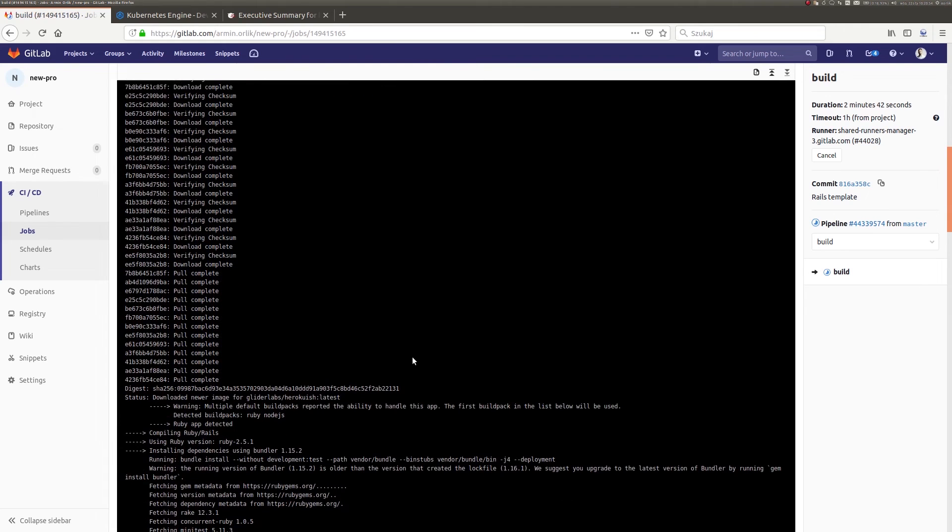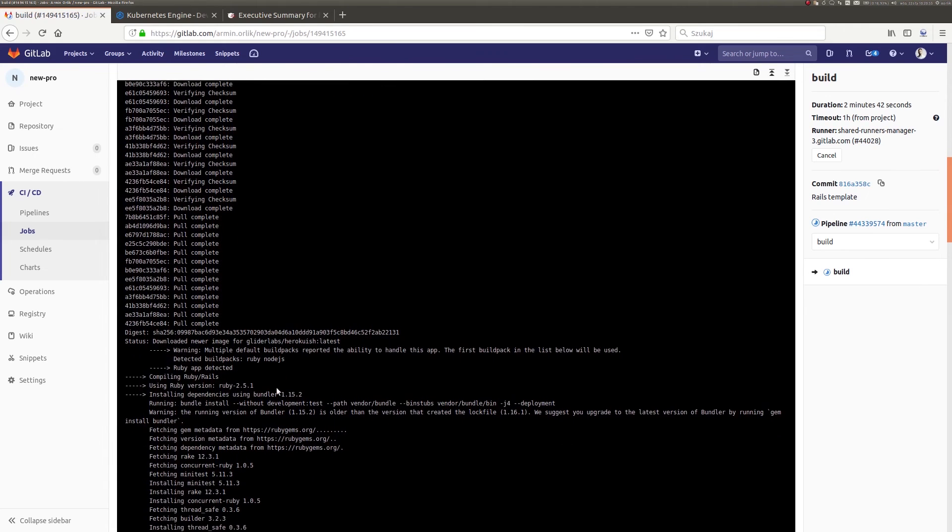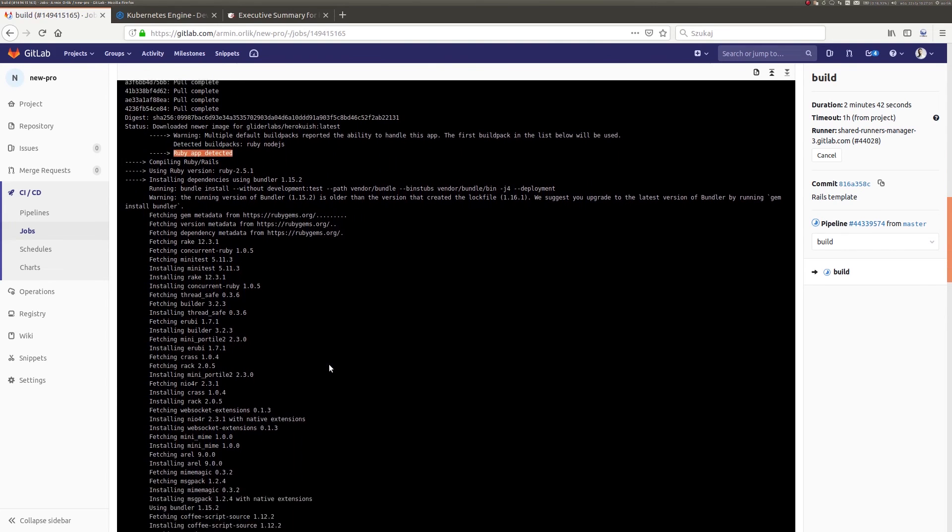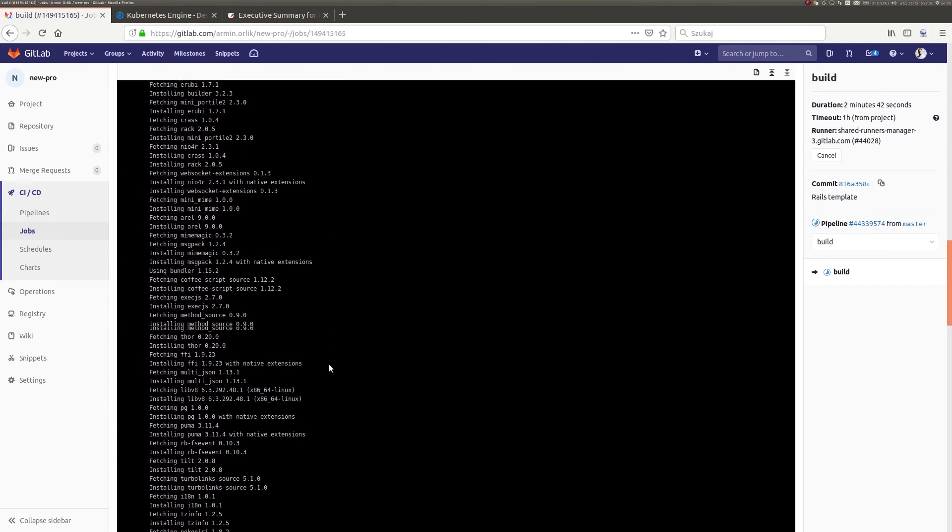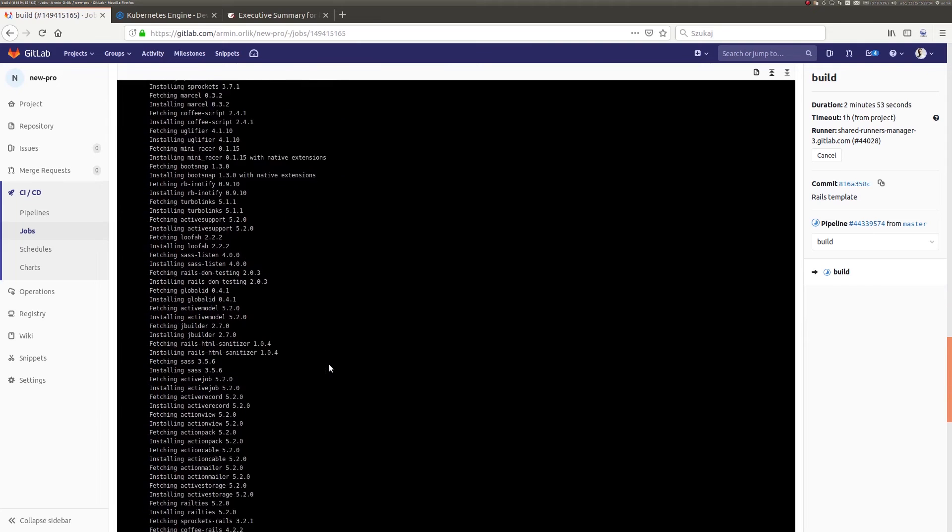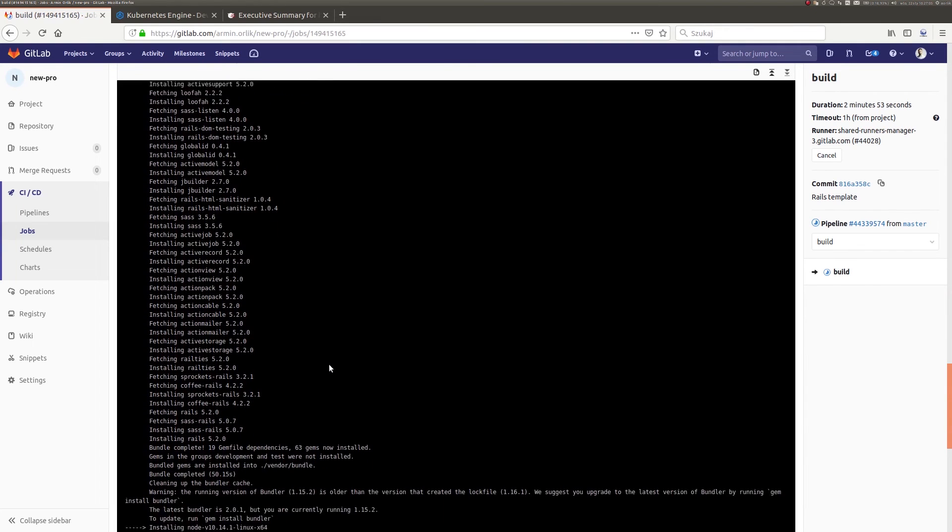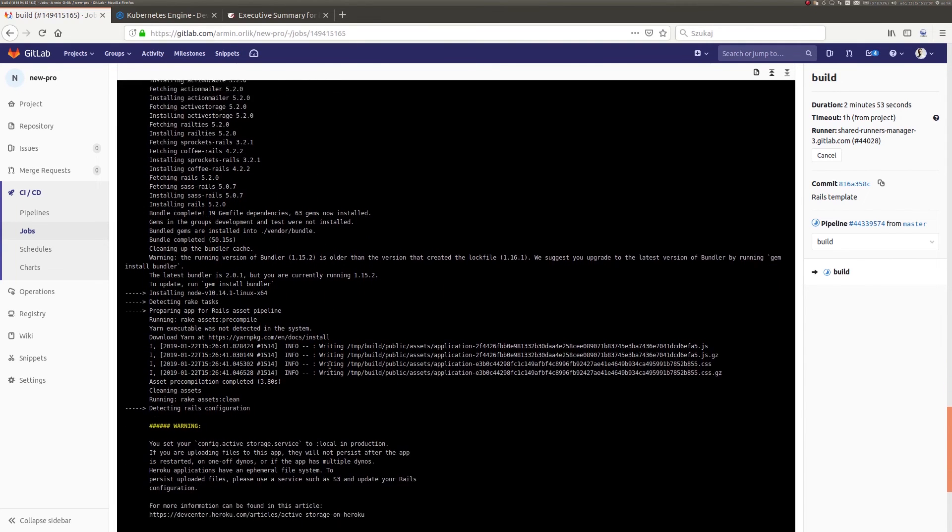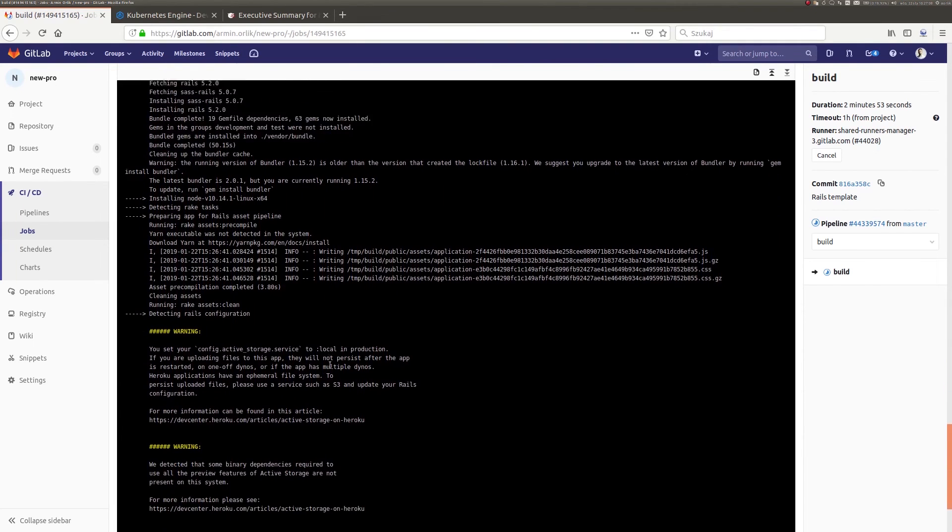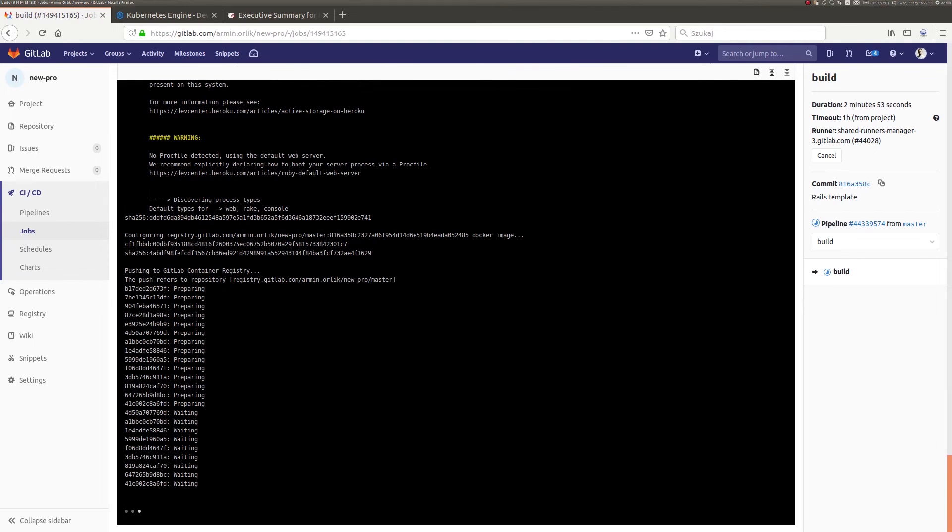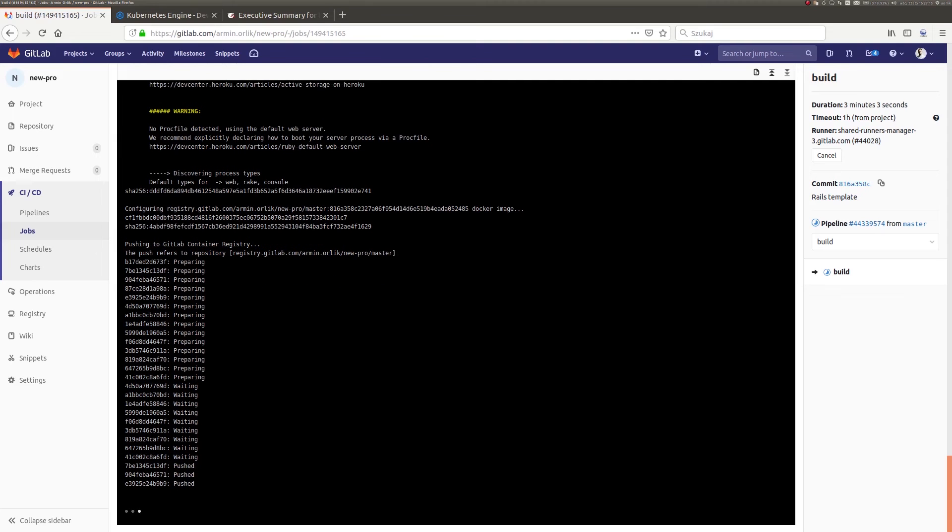And so starting from the beginning, the build stage recognizes the programming language that we used in the project. Then, using the default builders, it creates a Docker image of our application and sends it to the local repository of Docker images, which is maintained as an integral part of the GitLab environment.